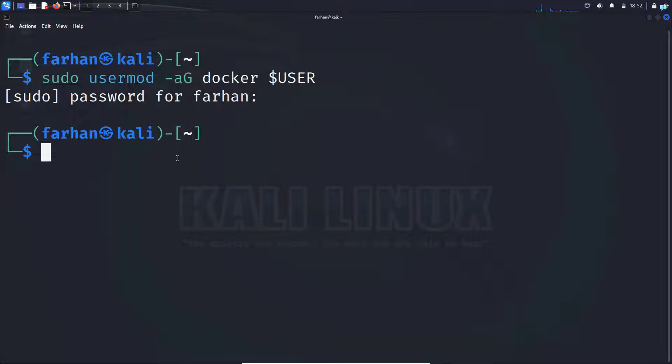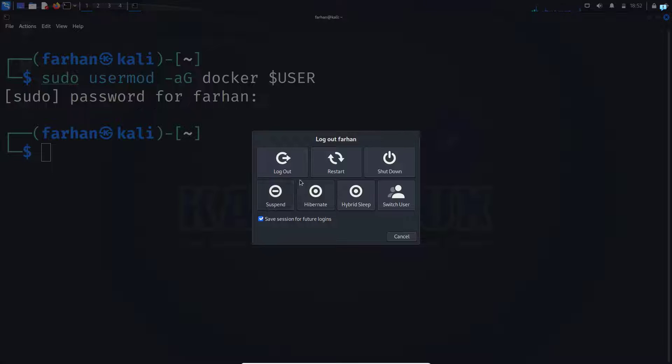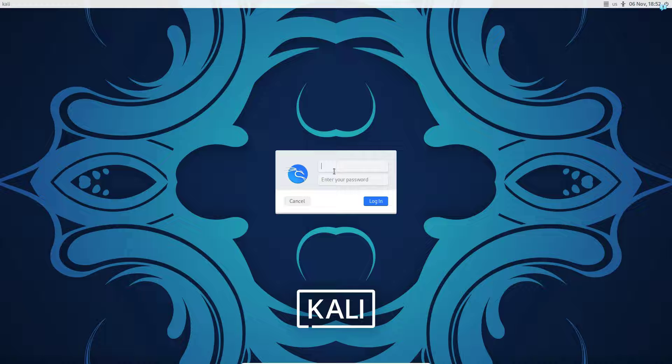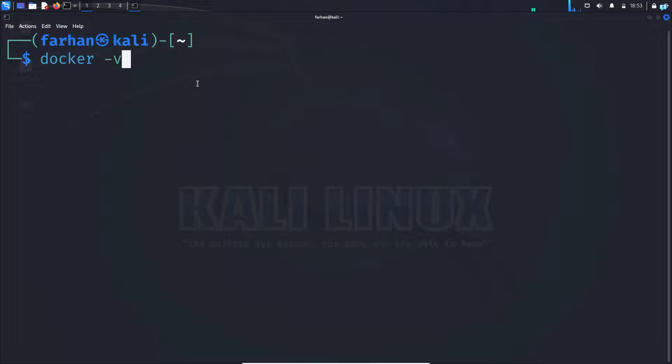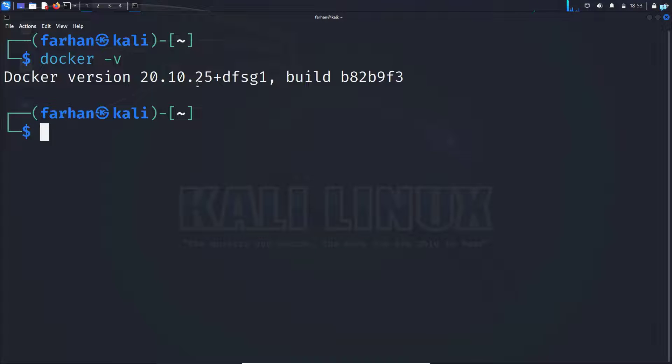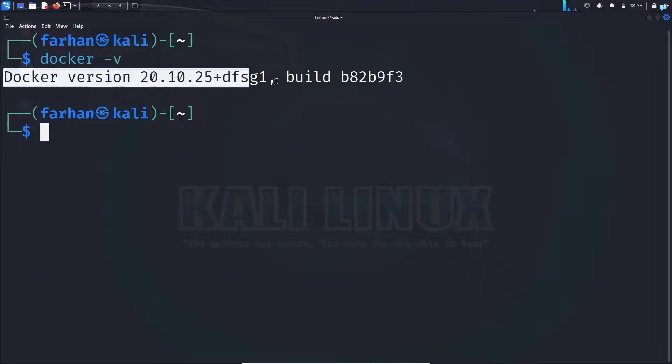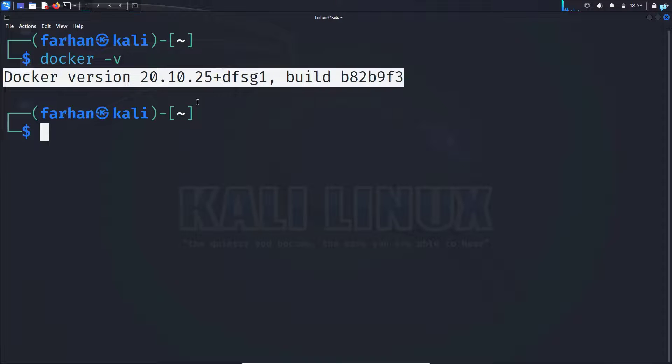Next, to make the changes take place immediately, log out from your machine and log back in again. And now if I type the command docker space dash V and press enter, I can see that the Docker version is available and Docker has been installed successfully.